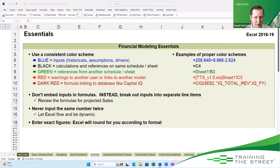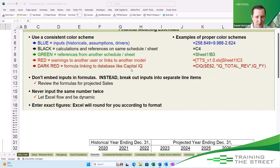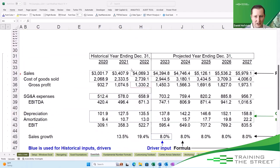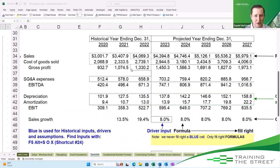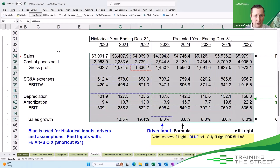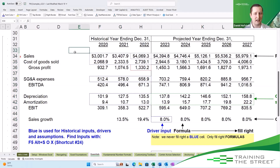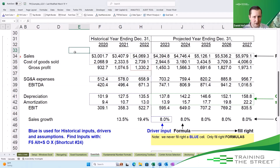As a quick example, I'd like to show you what happens when somebody sends you a model that looks like this. In this model, nothing's been color coded — everything is just straight black, which makes it incredibly difficult to read. I wish whoever created this had thought about their future self a little bit more. But luckily, we can do something.